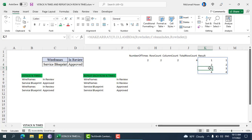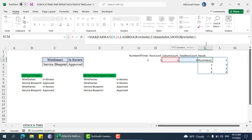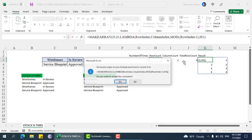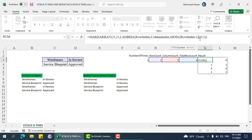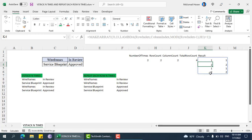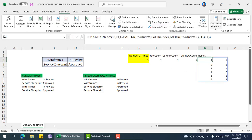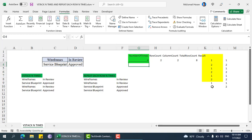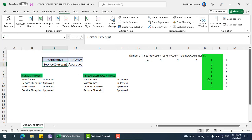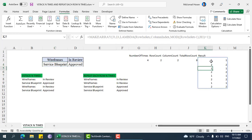We can do that using the MOD function: MOD of row index minus 1, mod by row count. Now we can see 0, 1, 0, 1. Then we add plus 1, giving us 1, 2, 1, 2. If we change to 3 times, we get 1, 2, 1, 2, 1, 2. If we add one more row, it becomes 1, 2, 3, 1, 2, 3, 1, 2 — the expected row index.